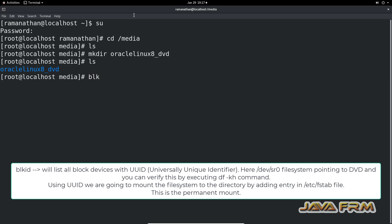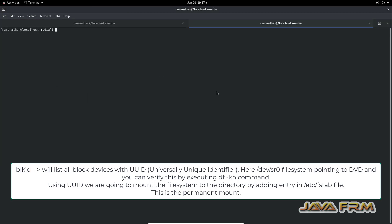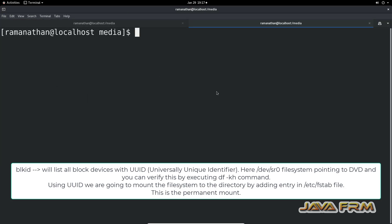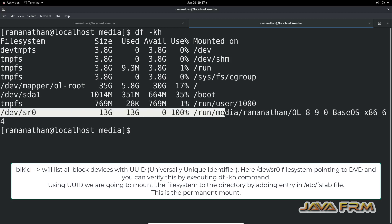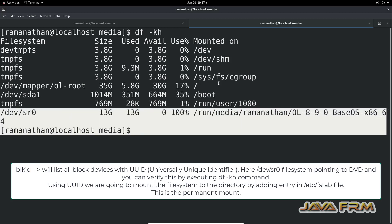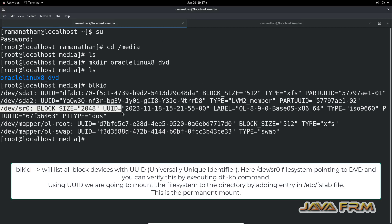Now I am executing the command blkid. It will display the list of block devices with the UUID. I open another terminal and execute the command df. You can see the last line — /dev/sr0 file system is pointing to the Oracle Linux 8.9 DVD ISO file.